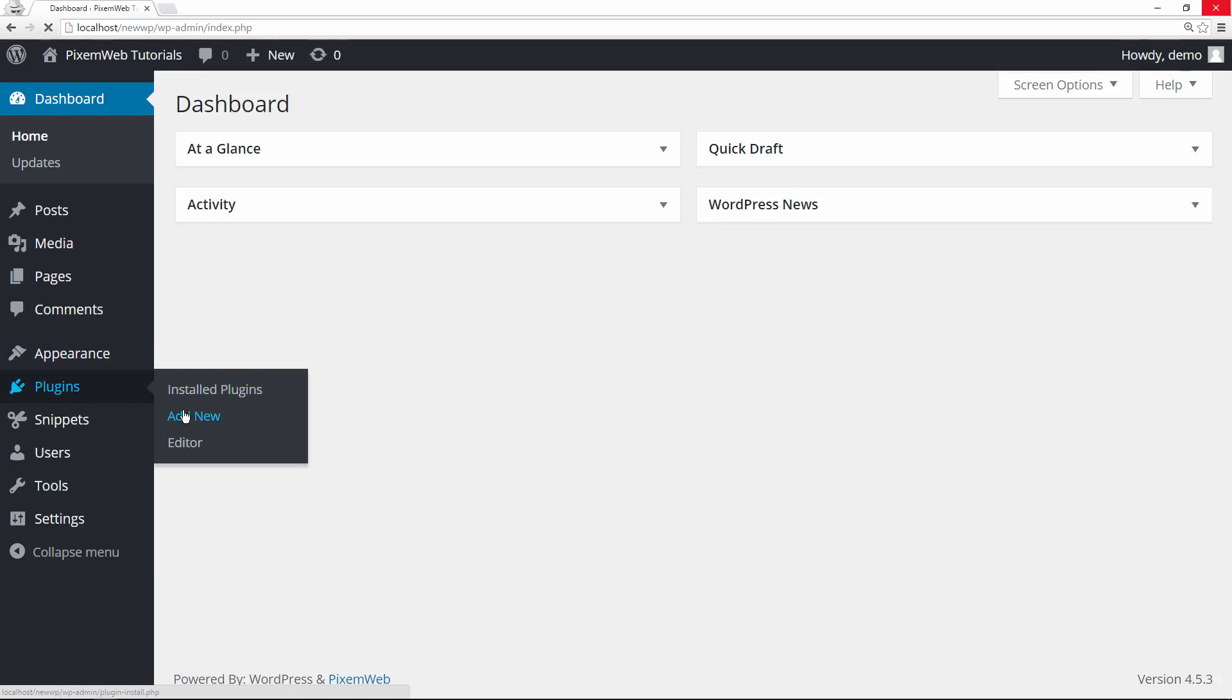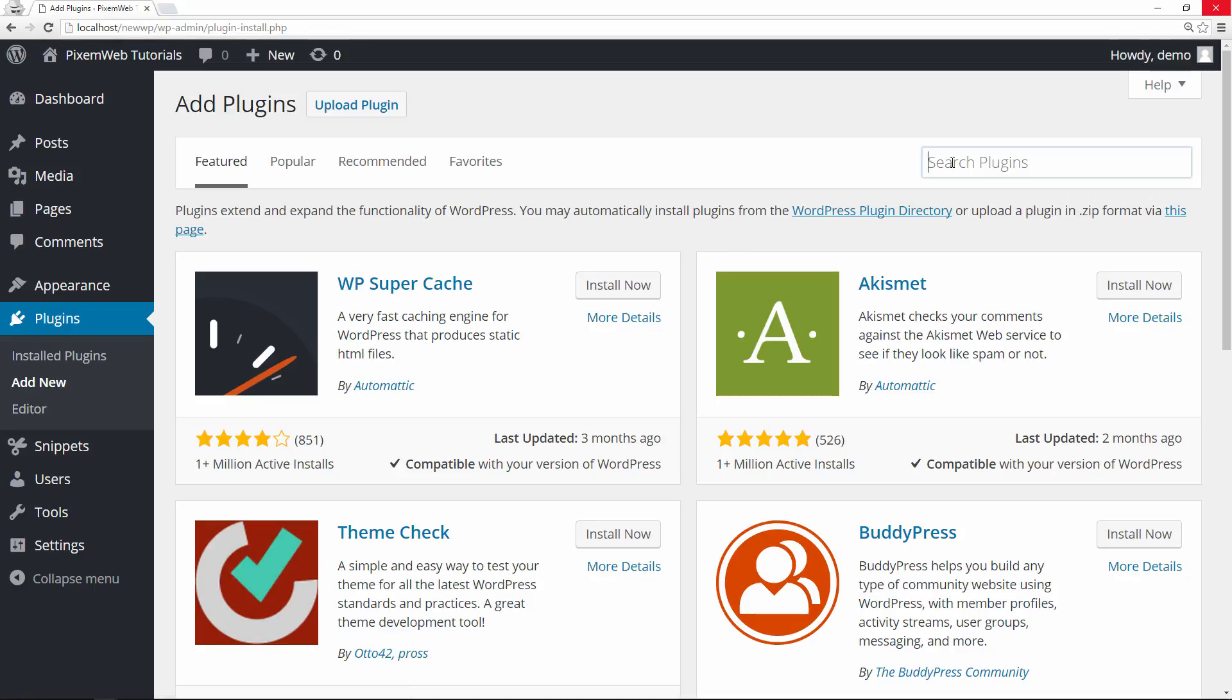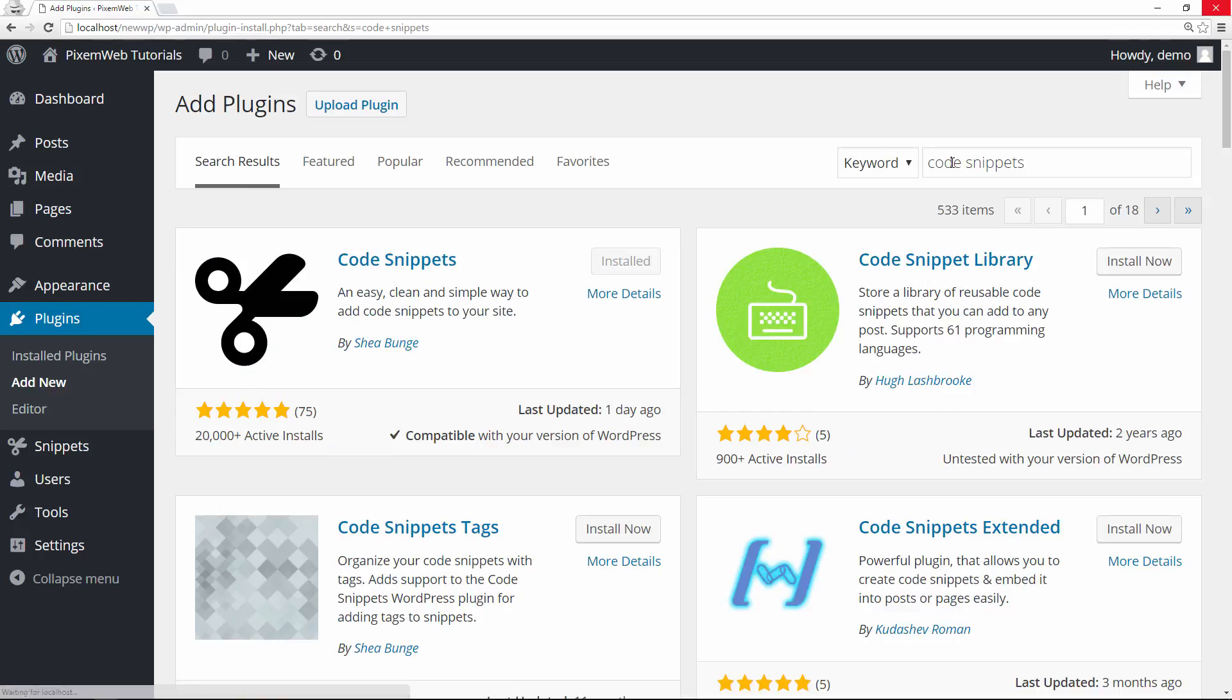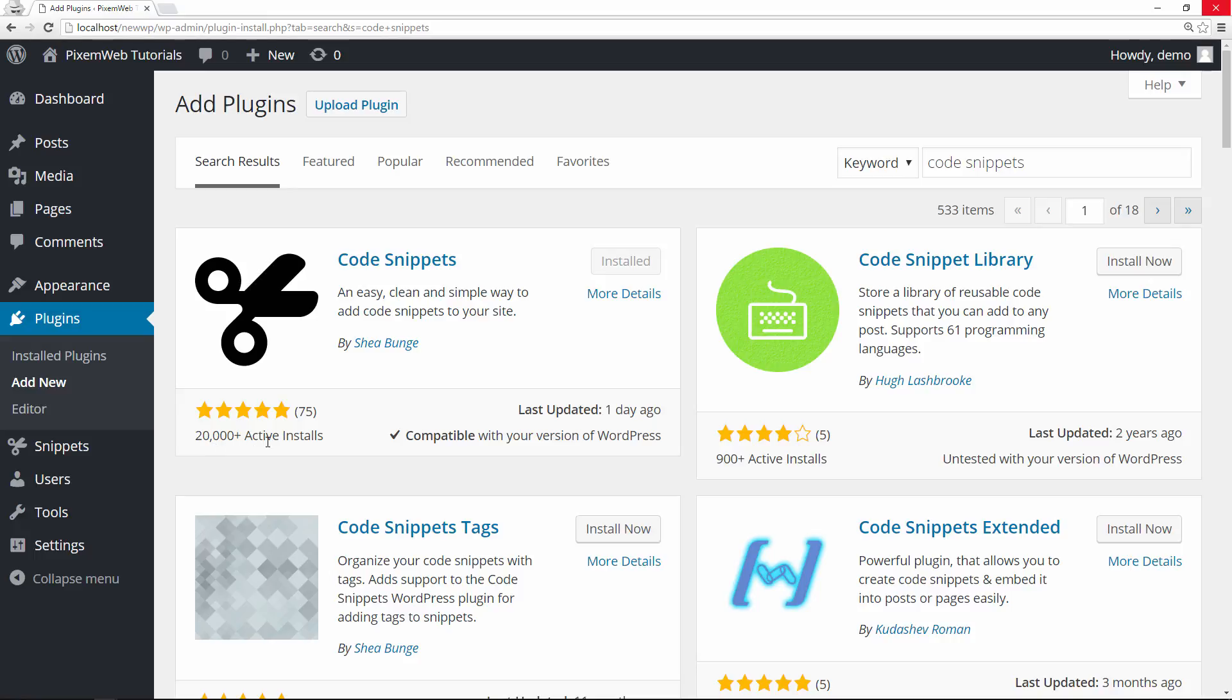So we're going to go to add new and you're going to type out code snippets. The first one is going to come out is this one here. I already have it installed because I wanted to test it out, and as you can see it has five star reviews, 20,000 plus active installations, recently updated.